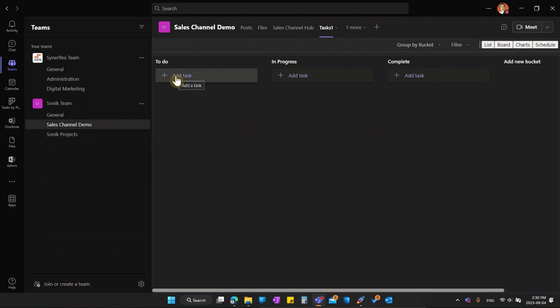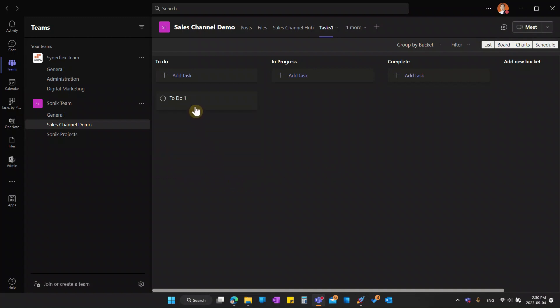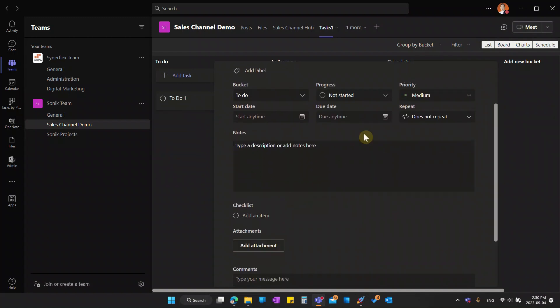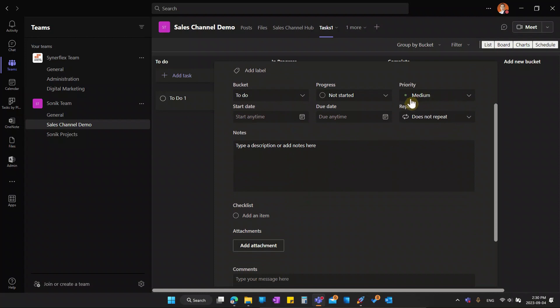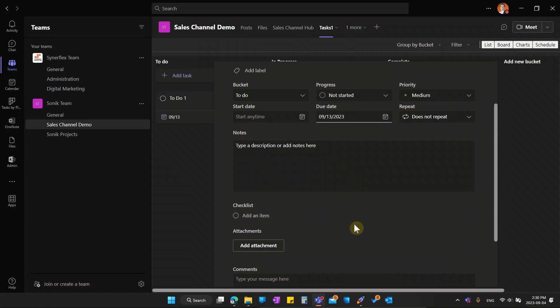Same thing. You can just add any task assigned to the team members as let's say, to do number one. I can set a due date assigned to anyone. I can set the due date over here.